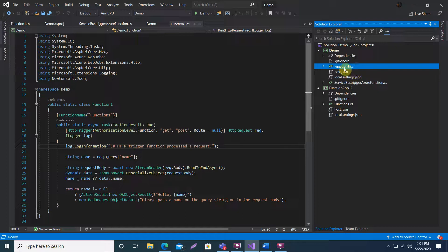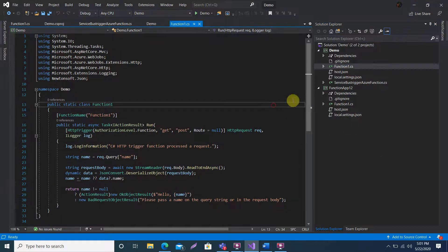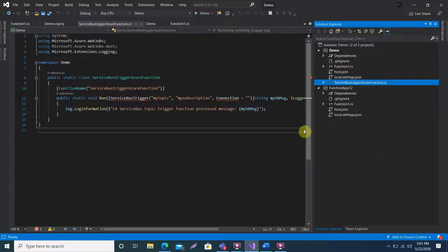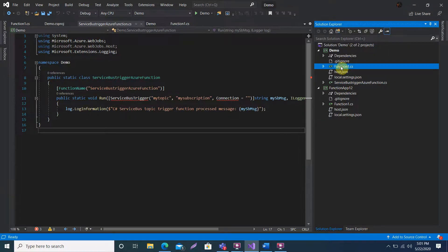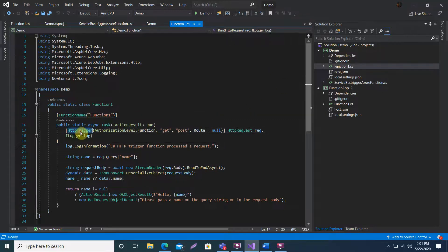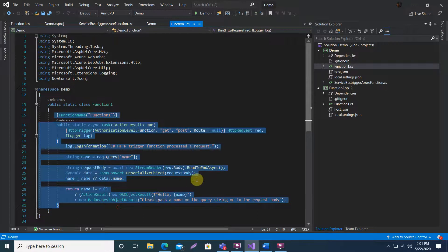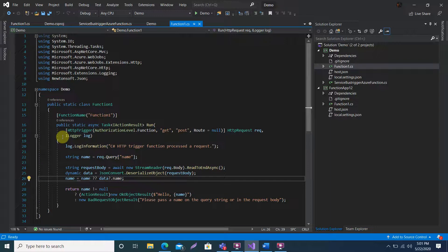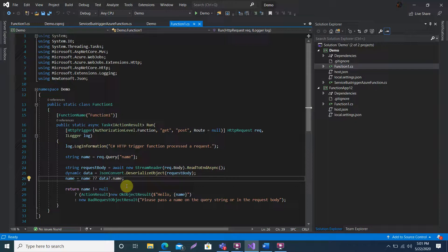If I want to send a message to my Service Bus trigger Azure Function from the HTTP Azure Function, I will send the message from there. When you create the Azure Function, you select the trigger as HTTP trigger and this message body will come up. To send a message on the topic, you just need to get the Service Bus connection string and the topic name, and then you can send that message.